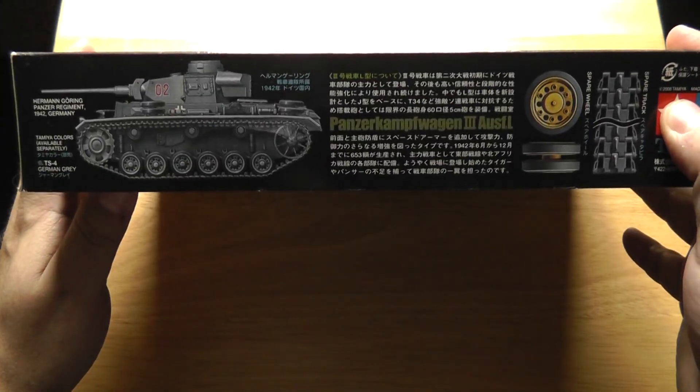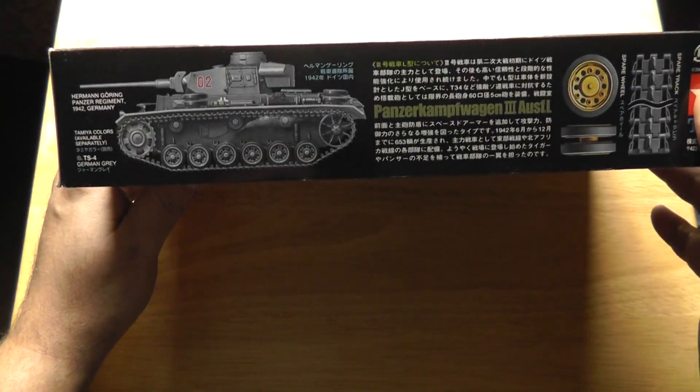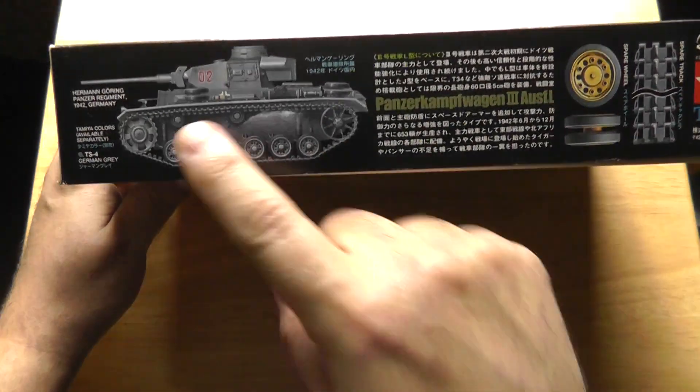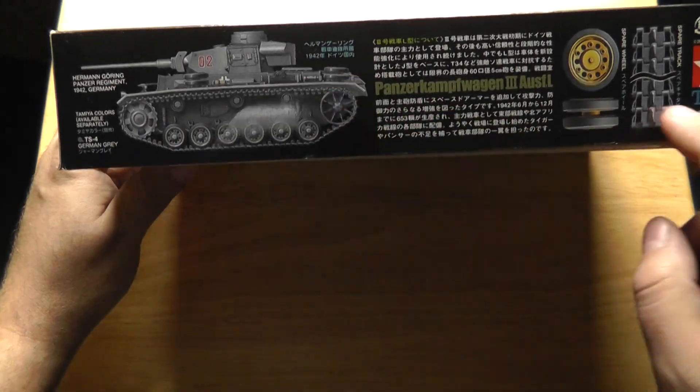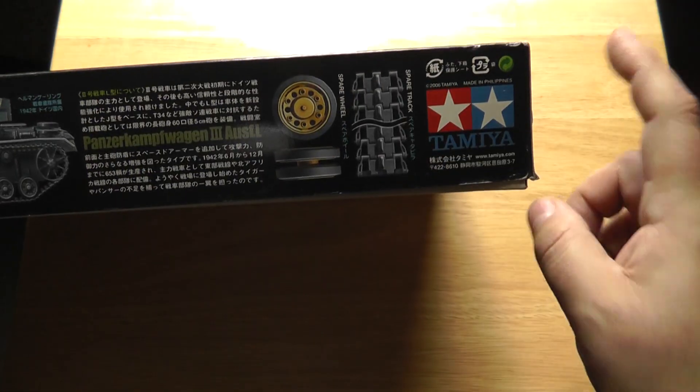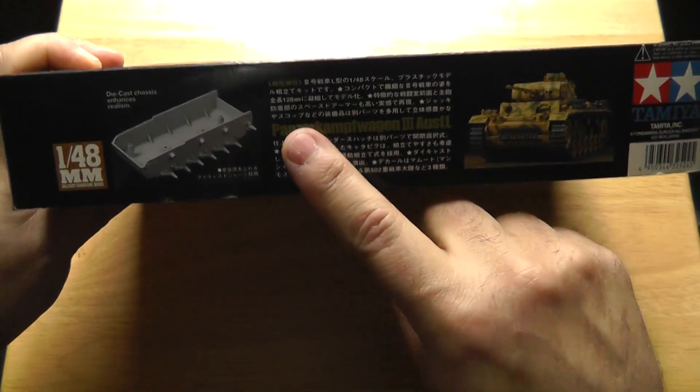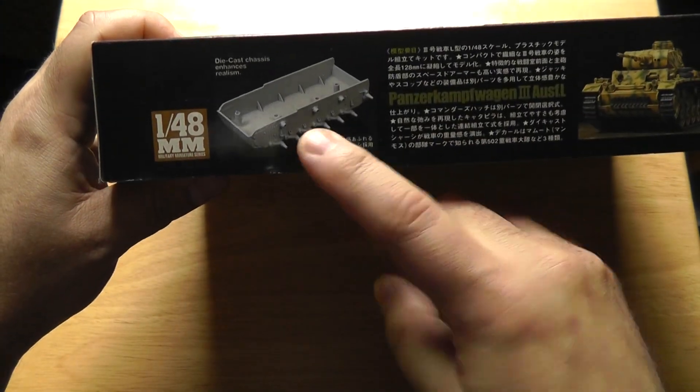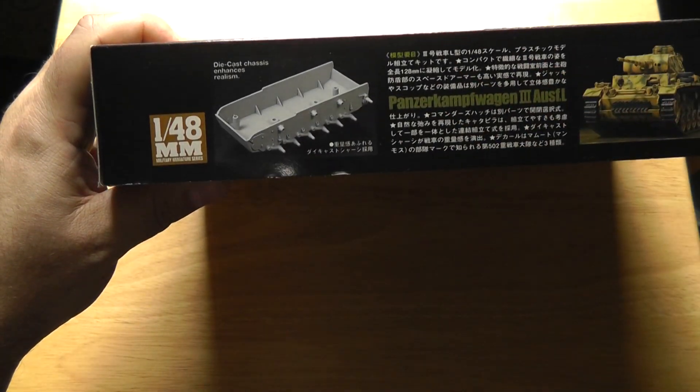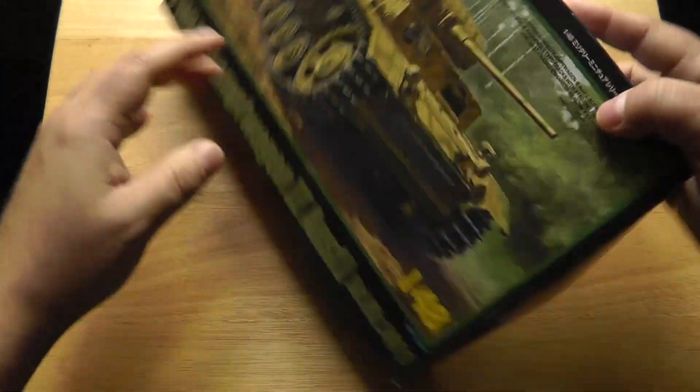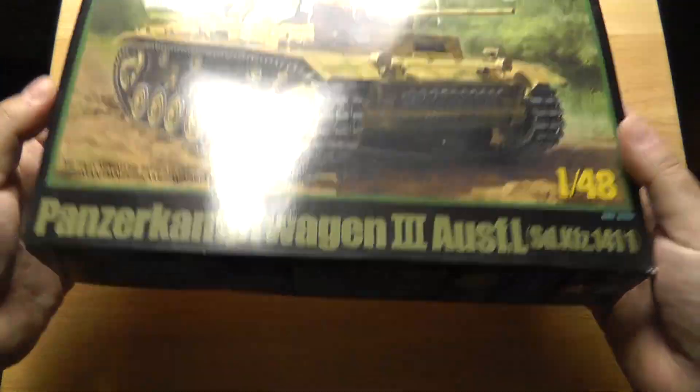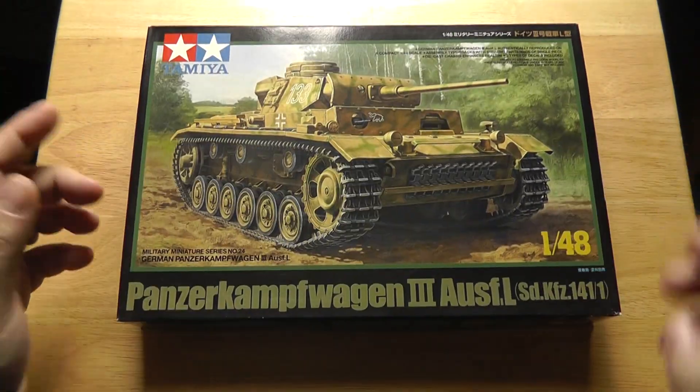Here you can see some of the information about it, the paint schemes, a little bit of the details. Inside it tells you that this comes with a die cast chassis to give it a little bit of extra weight.